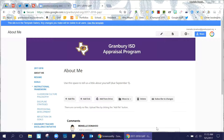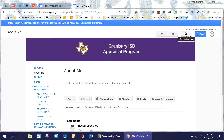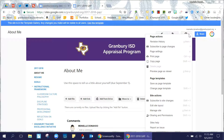If your administrator has let you know that they do not have comment access on your GAP portfolio, open up your portfolio, go to the little settings gear, and click on Manage Site.